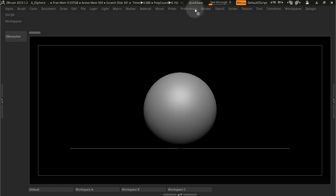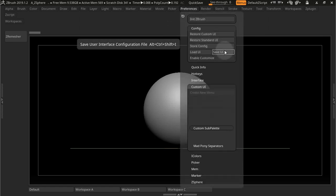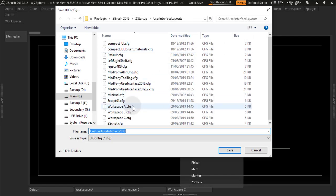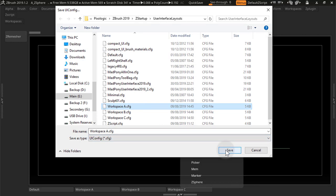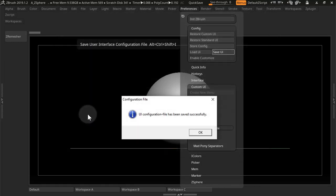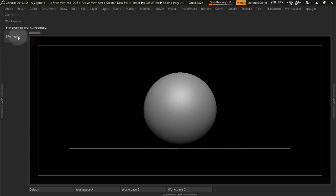So I'll save this UI, opening up menus here, and going to Preferences, Save UI. I'm going to save this one as A. Yes, replace. So this will be A with Z Remesher.